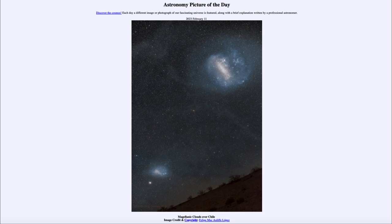They orbit around our galaxy, much as planets orbit around the star in our solar system — the Sun. So just as that happens, these orbit around as well. There are also a large number of other galaxies, these being two of the more prominent ones in the night sky.